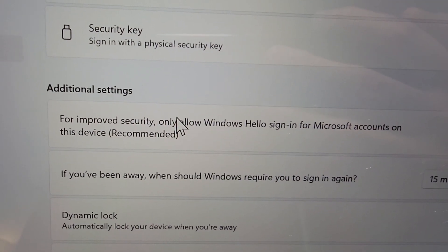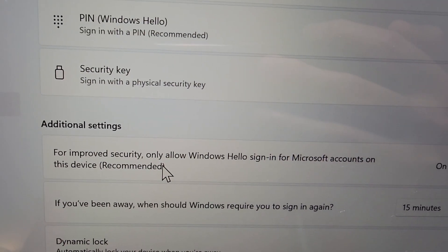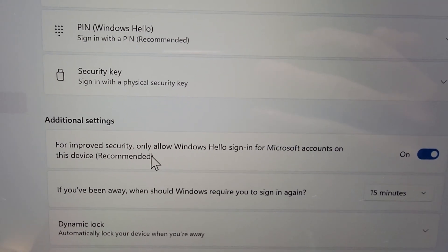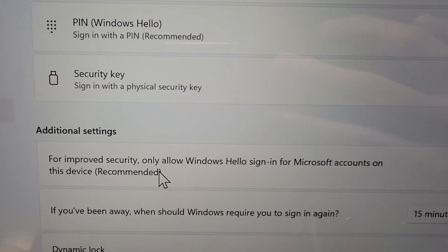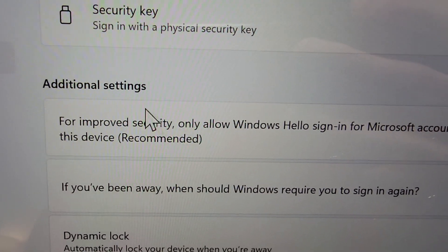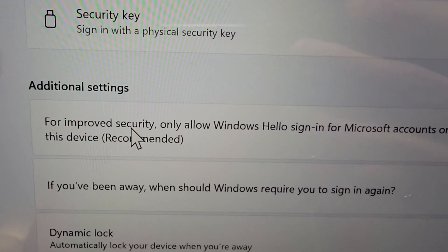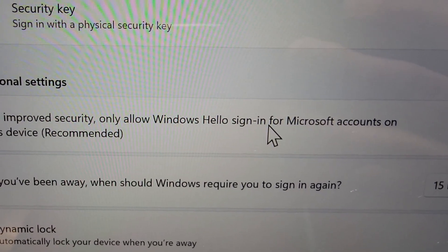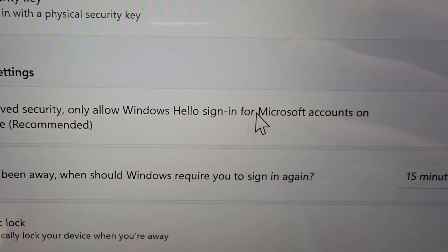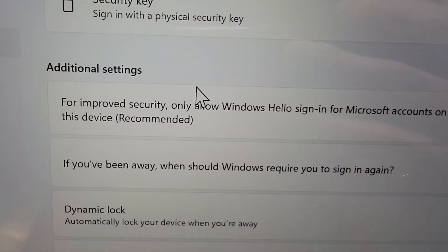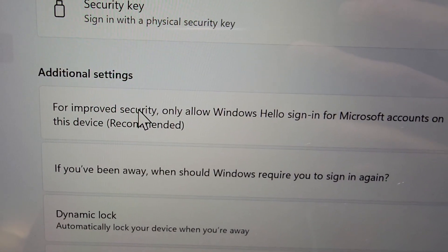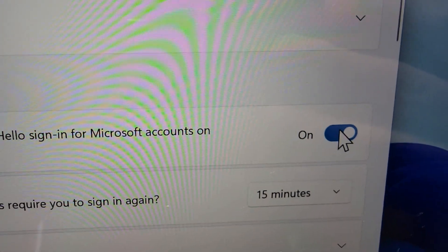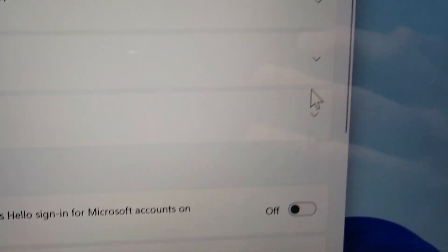But if you want to set up a password then you see under additional settings it says for improved security only allow Windows Hello sign-in for Microsoft accounts on this device. So you're going to turn this off.